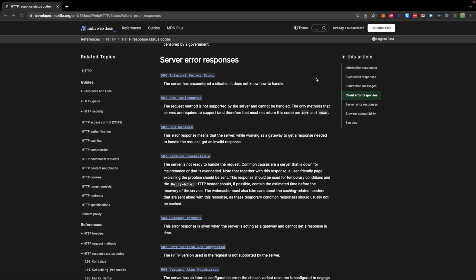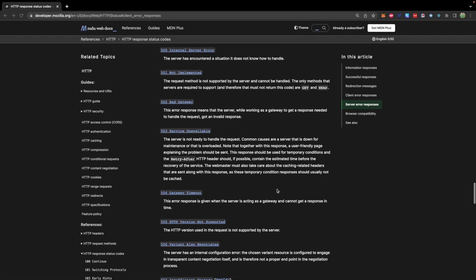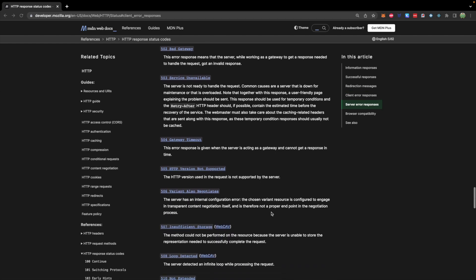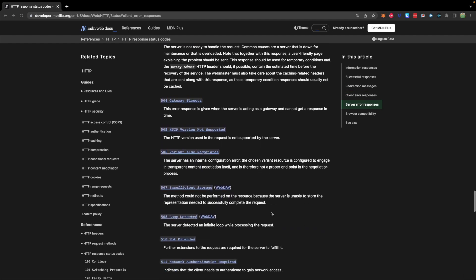Server errors are when you make a request to the server and it's like error cannot compute. In that situation, you're going to get a 500 message. The most common one you're going to see is probably just 500, which is a general error, but you may see some of these other ones as well.